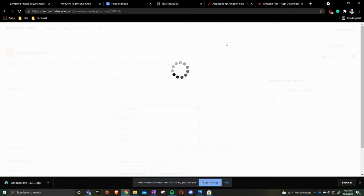Once that is done and devices start checking in, the application will then automatically start updating on the device for you.